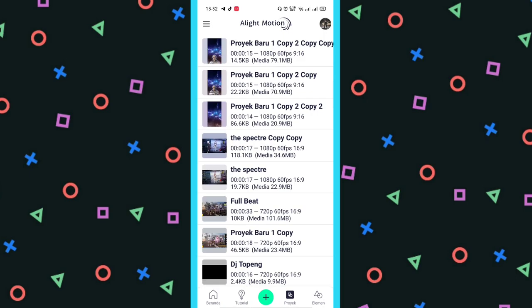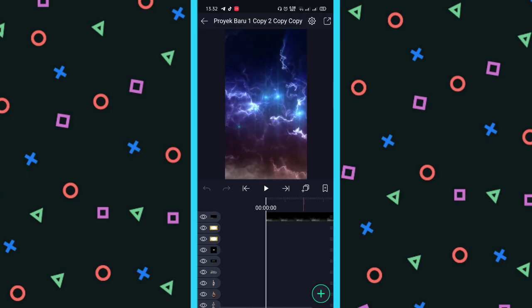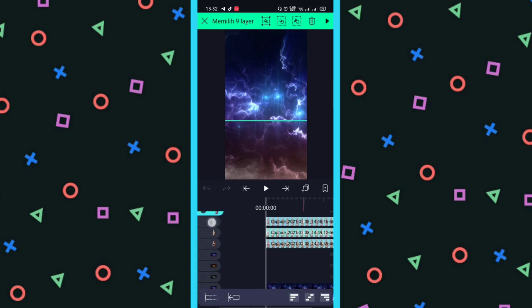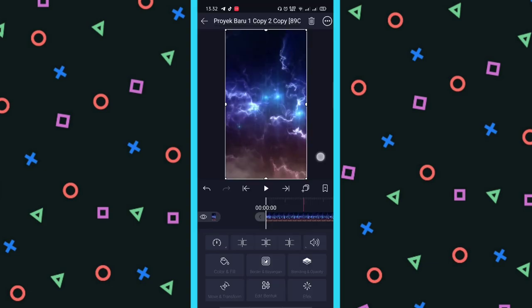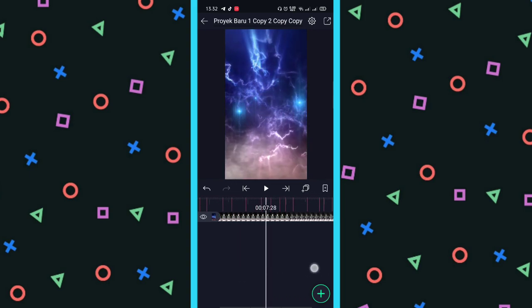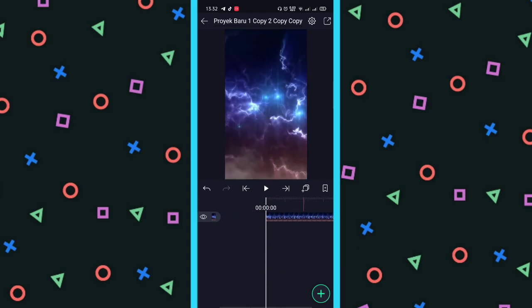Kalau udah, baru kalian export. Kalau sudah di-export, kalian back, kalian gandain satu layer. Terus kalian hapus semuanya. Nah gitu. Kalau sudah, kalian masukkan yang sudah di-export. Ini punya saya contohnya, sudah jadi tapi belum selesai.